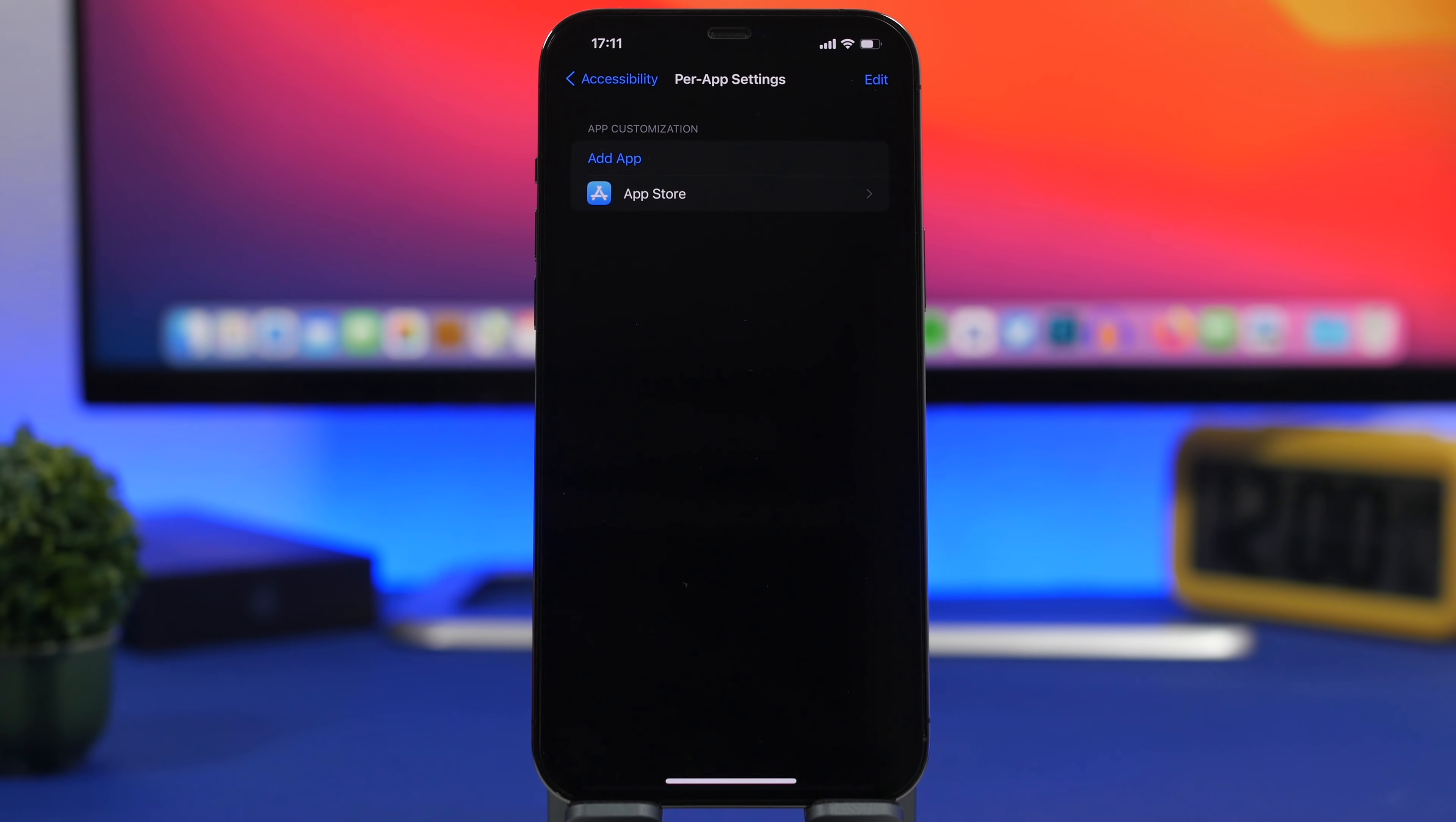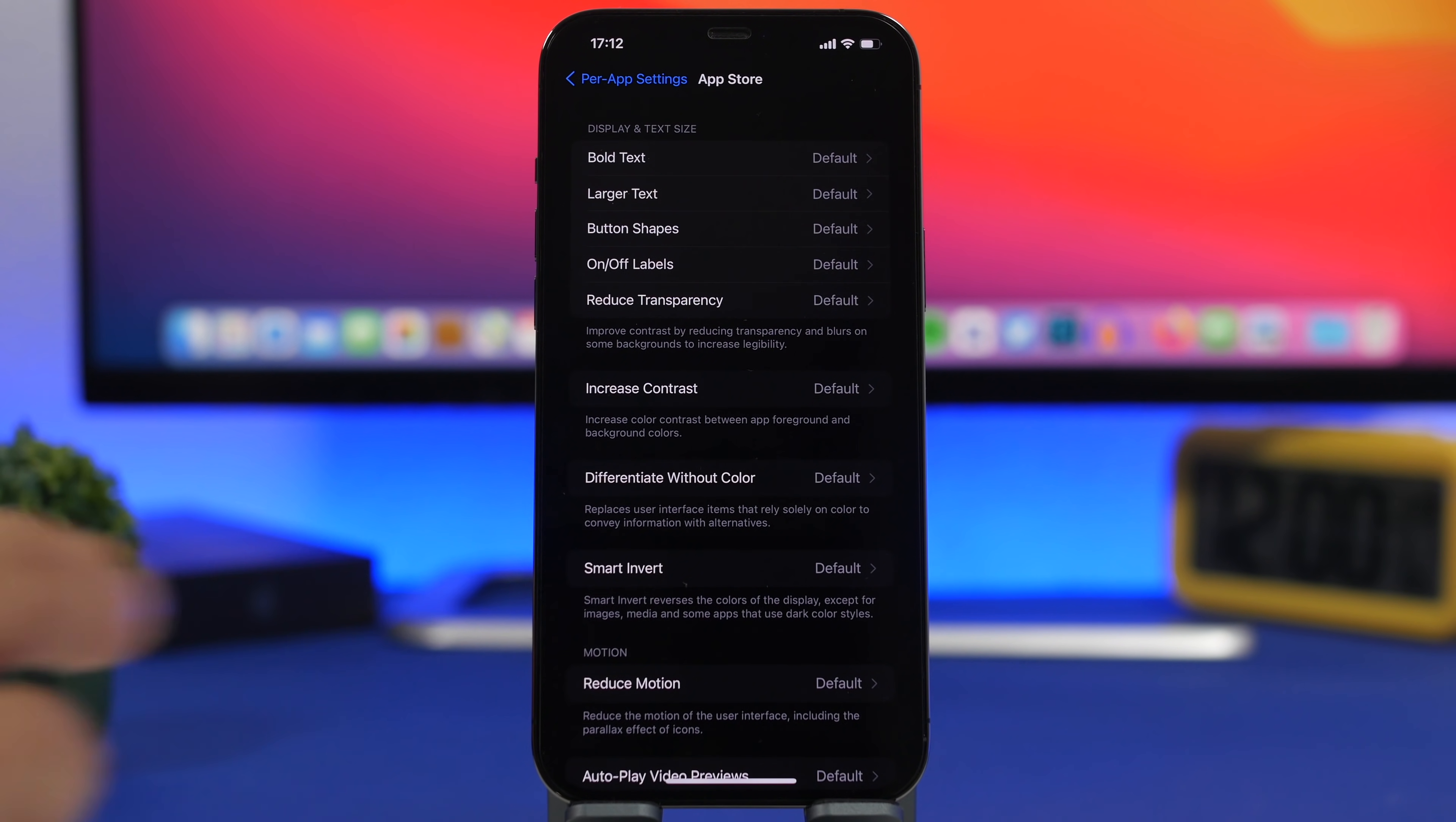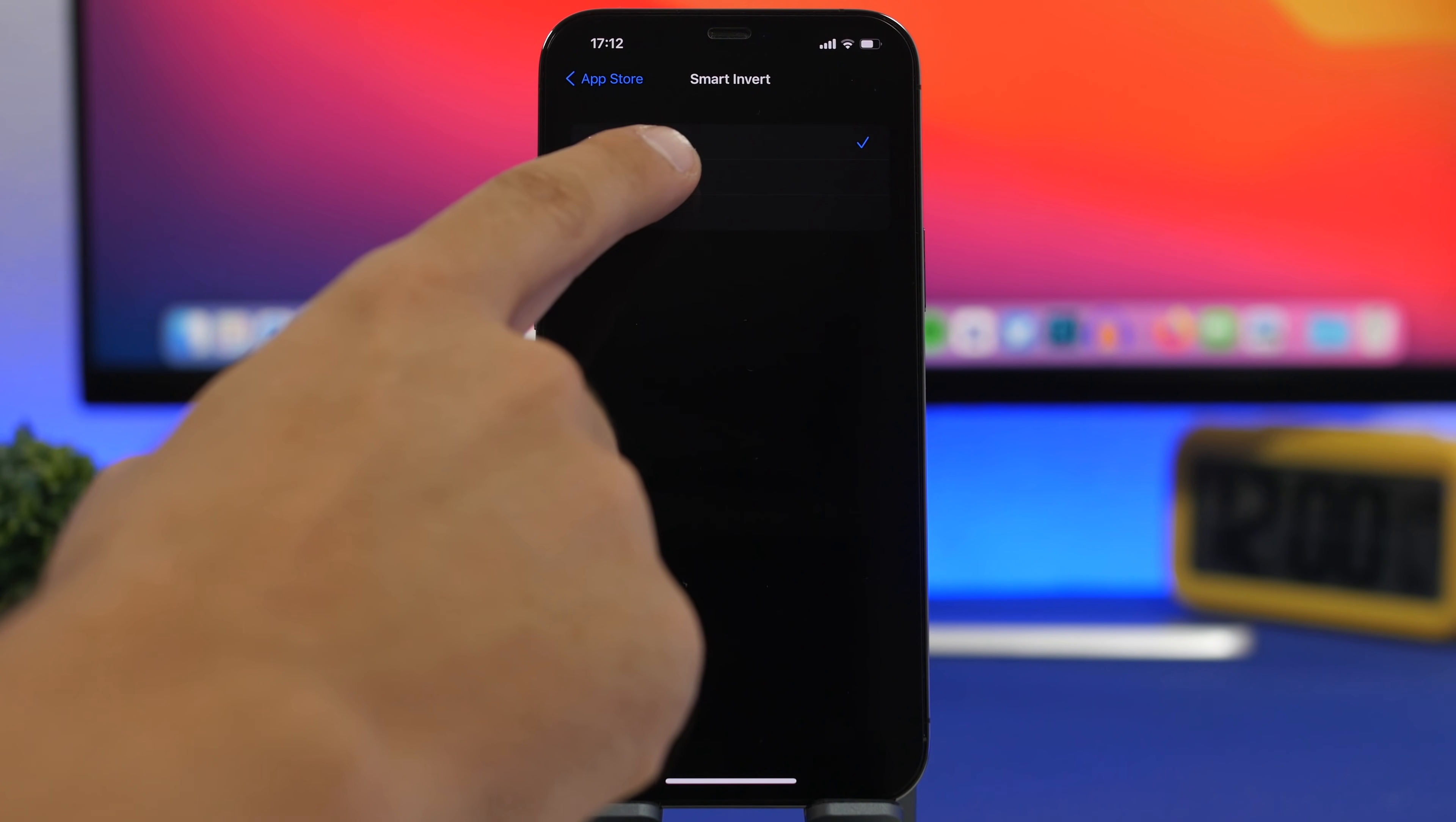So if I add App Store then I can go ahead and tap right here and change the settings of App Store. Now these will be applied of course to App Store only. So I can change things like text, I can add bold text, I can enable smart invert or reduce motion or autoplay video previews, anything I want, increase contrast.